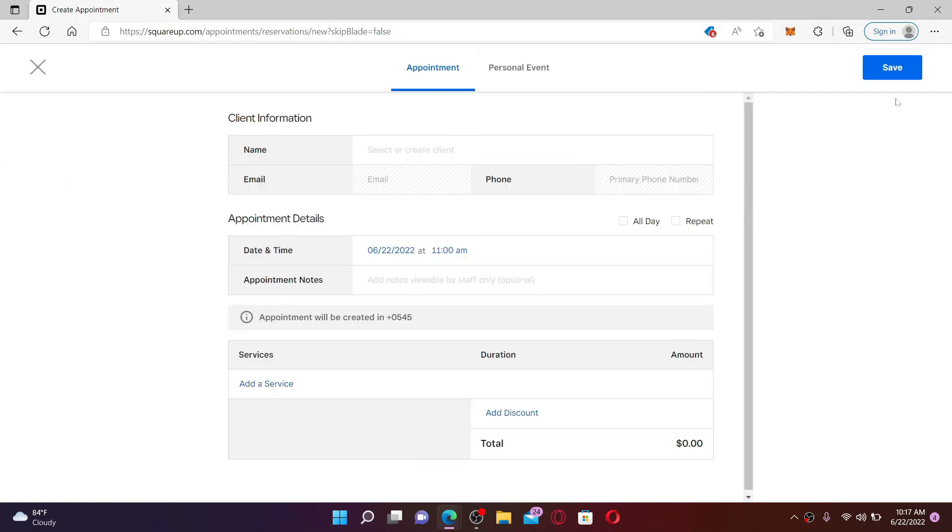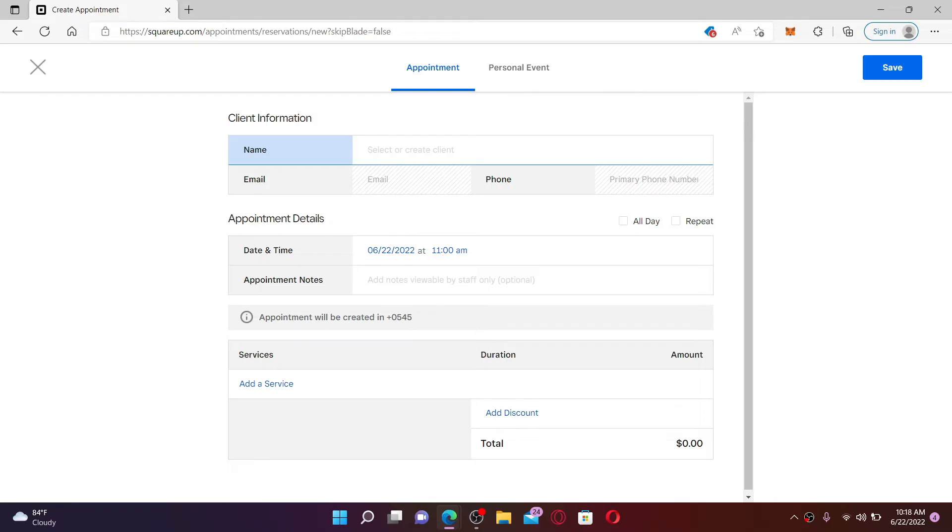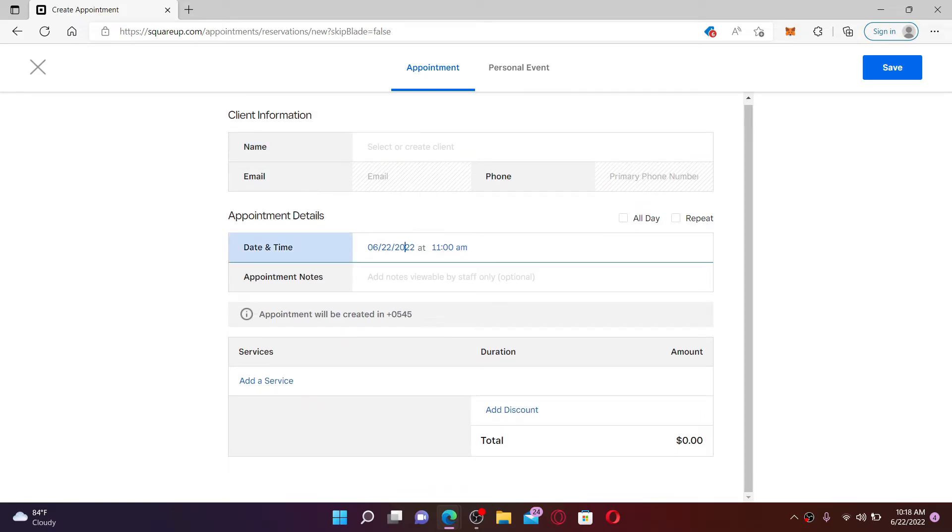Enter the information needed into the Client Information text box. Select or create a client, and under Appointment Details, select your date and time for the appointment. Go ahead and add any kind of appointment notes if you want into the text box beneath.